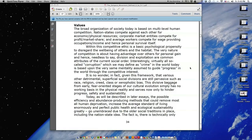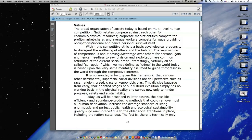Interestingly, virtually all so-called corruption, which we may define as crime in the world today, is based upon the very same mentality assumed to guide progress in the world through the competitive interest. It is no wonder, in fact, given this framework.